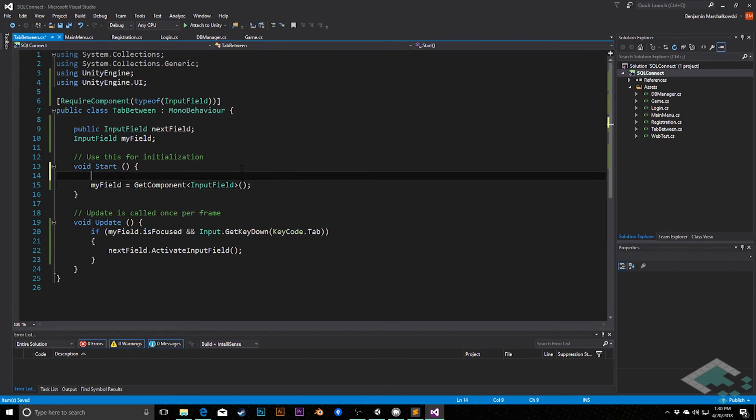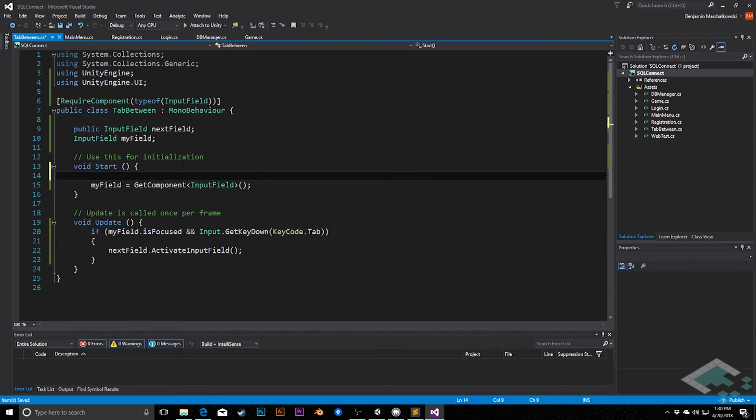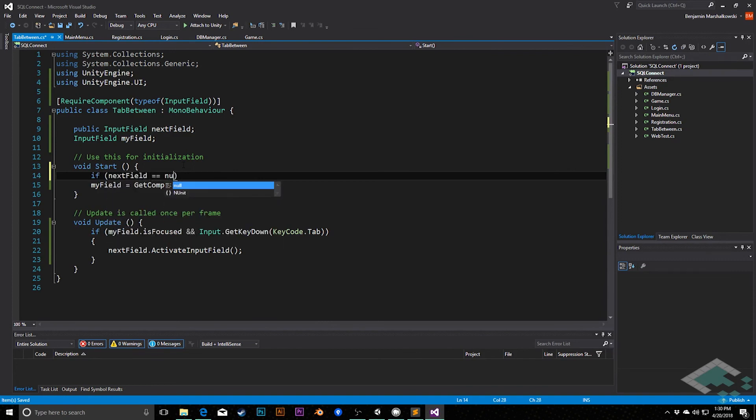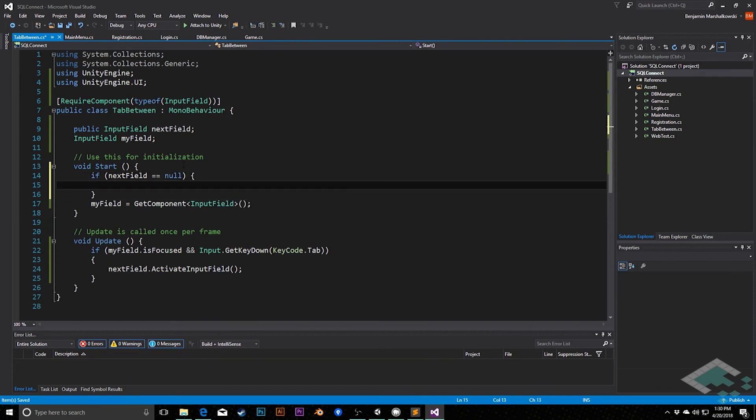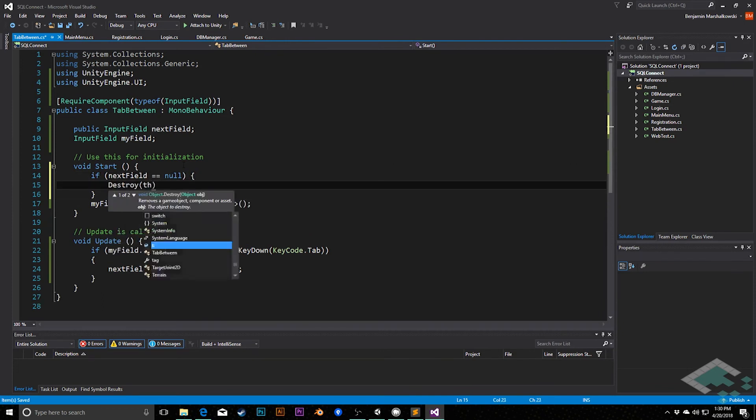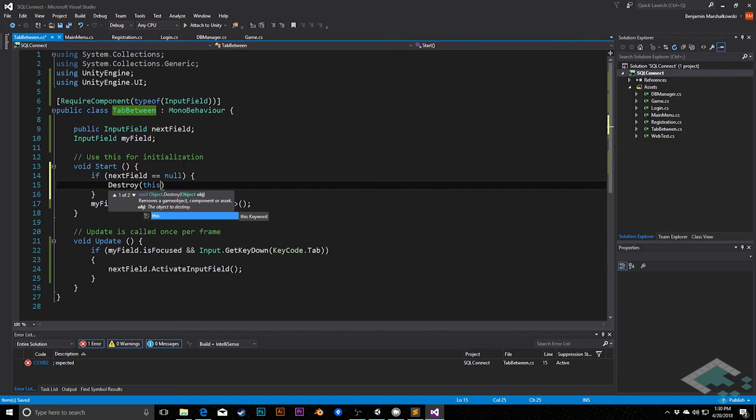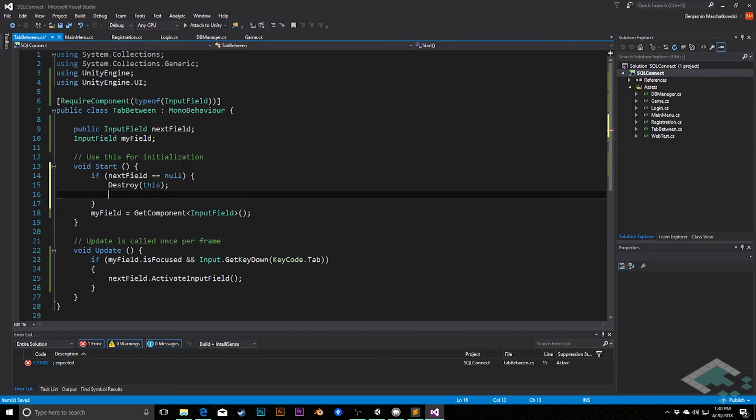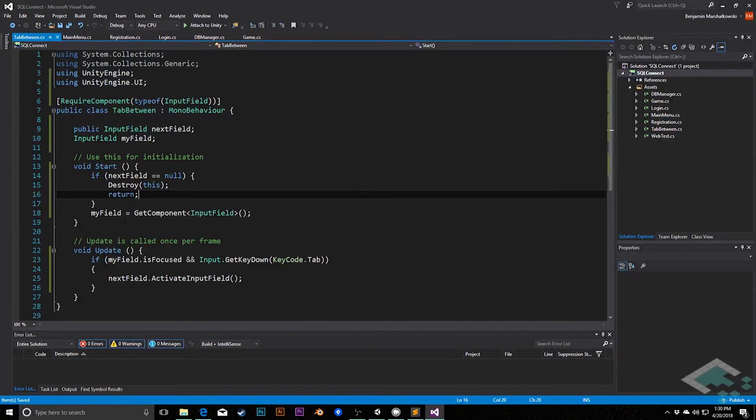What we might also want to do here, just to double check, is that on the off chance that we forgot to assign something to this next field, we should probably just eliminate this component so that we don't have any unassigned object errors. So I'm going to say here, if nextField equals null, destroy this, just destroy the component, don't destroy the entire game object, and return. We don't need to actually worry about assigning this variable.